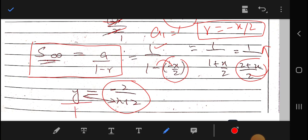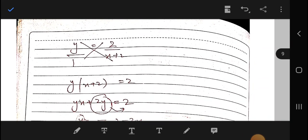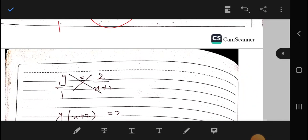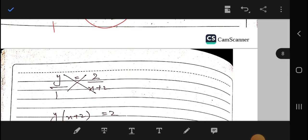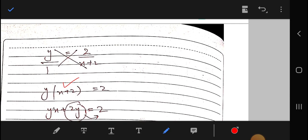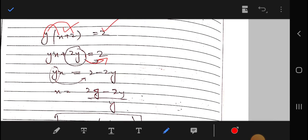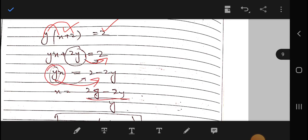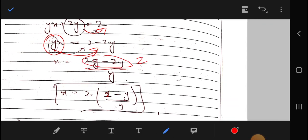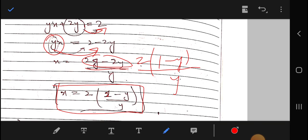Cross-multiplying, we get y times (x + 2) equals 2. Expanding and rearranging, shifting terms, and taking 2 as common factor, we arrive at x = 2(1 − y)/y, which is what we had to show. Hence proved.